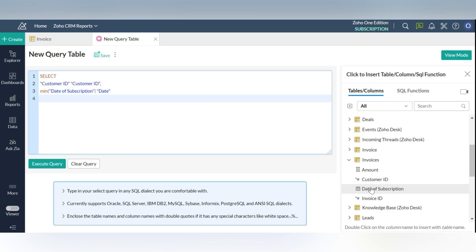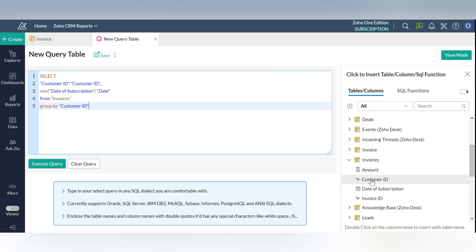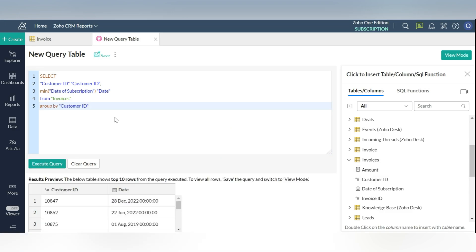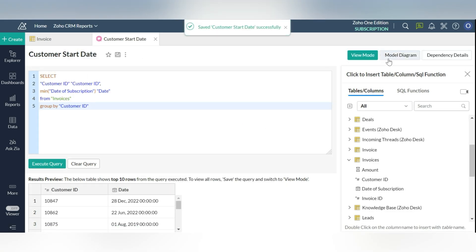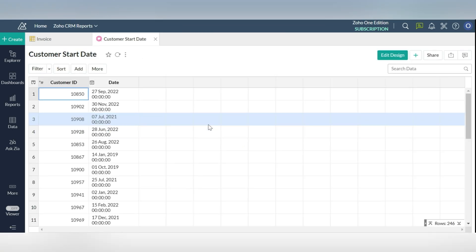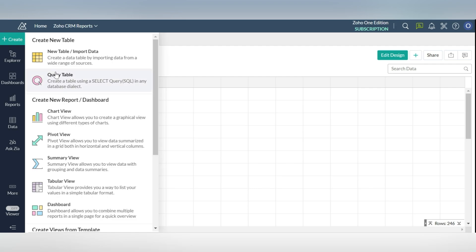Step 2: you will need to obtain information on the date of the first invoice for every customer. For this, you will have to create a query table. To create a query table, click on the new query table as shown in the video. The following is the query used for creating the customer's start date query table. The following query table is created.